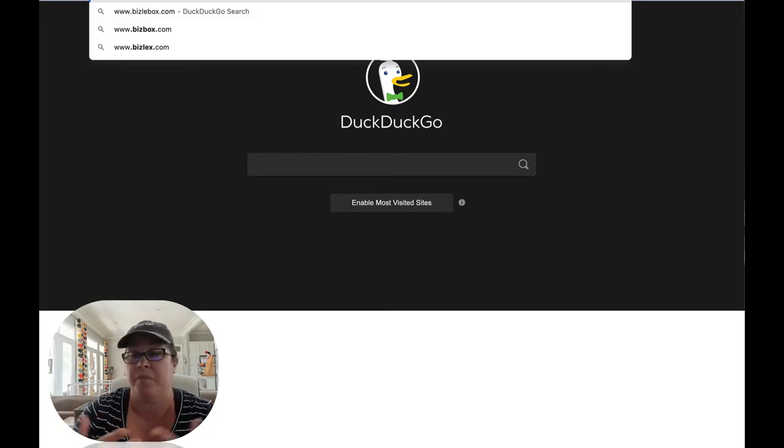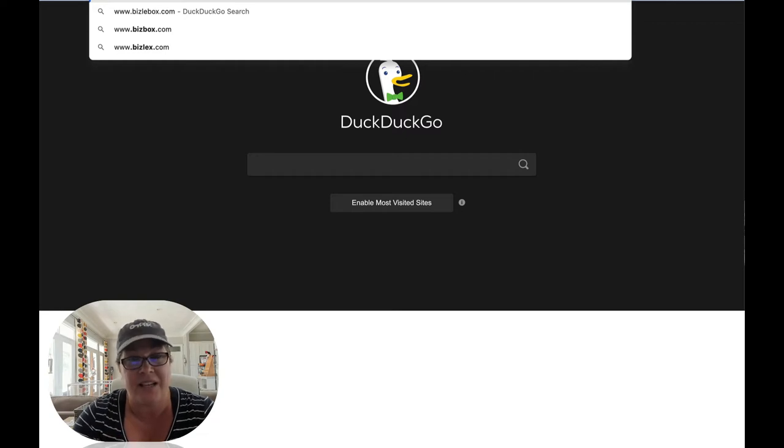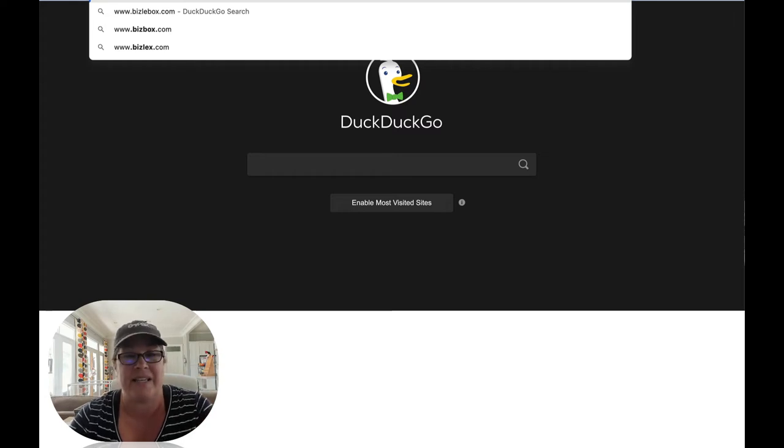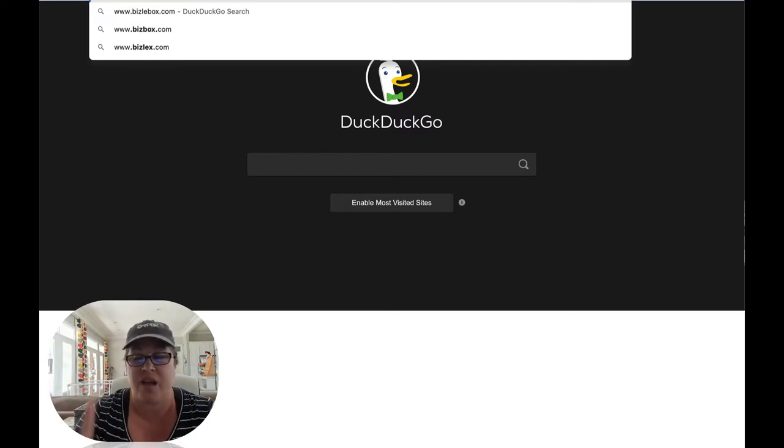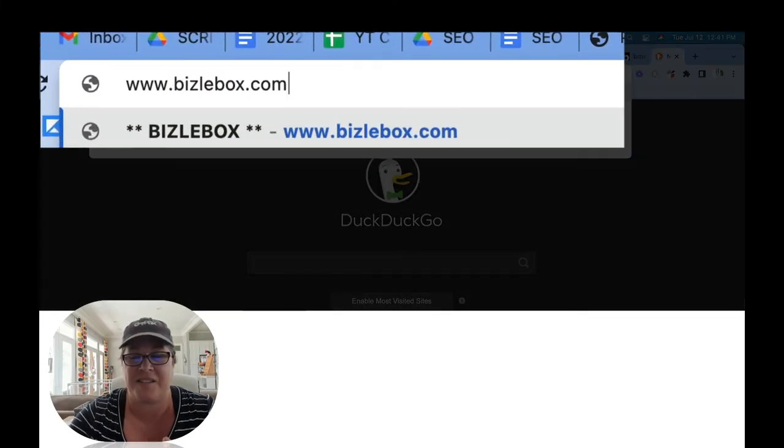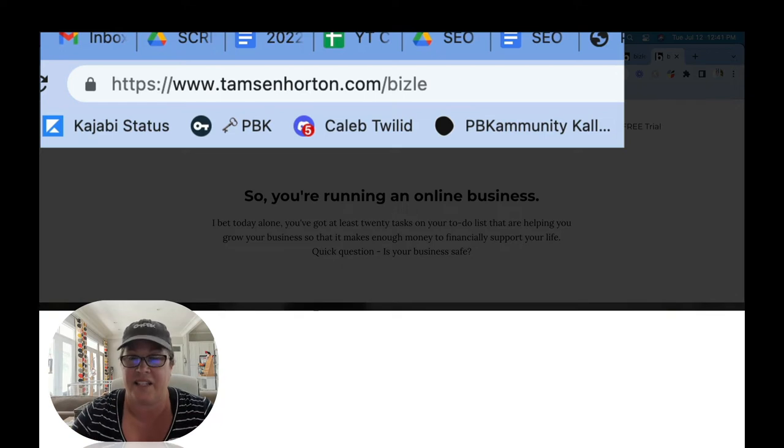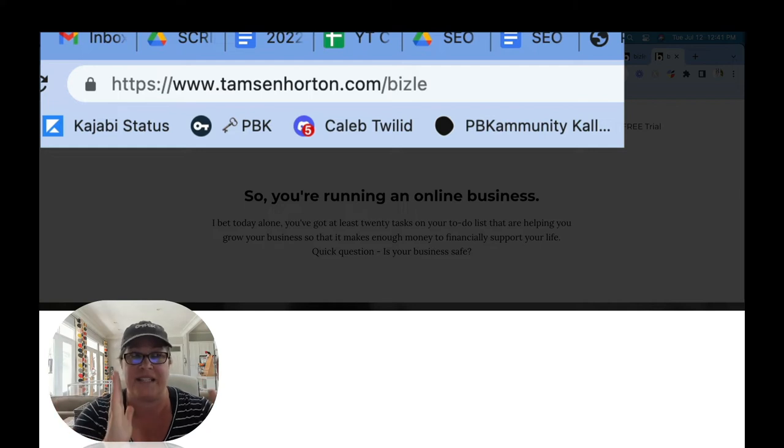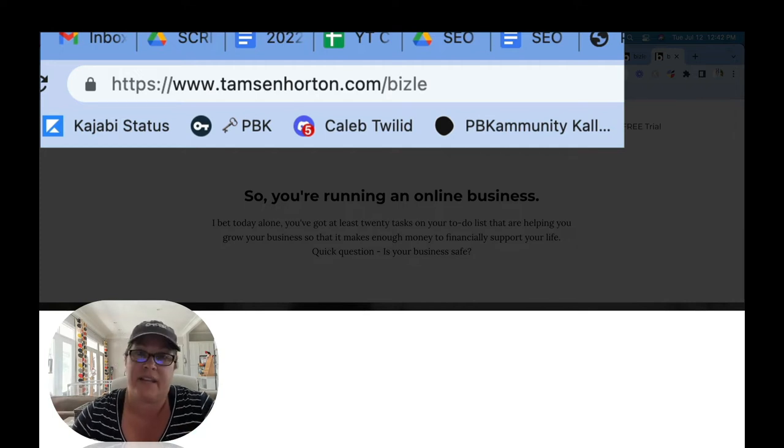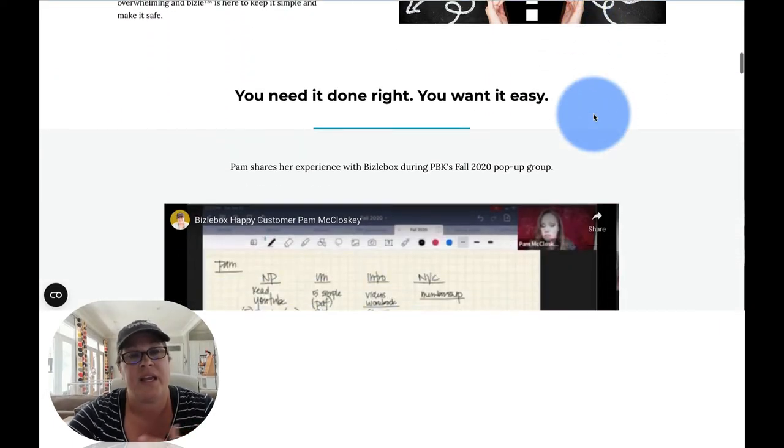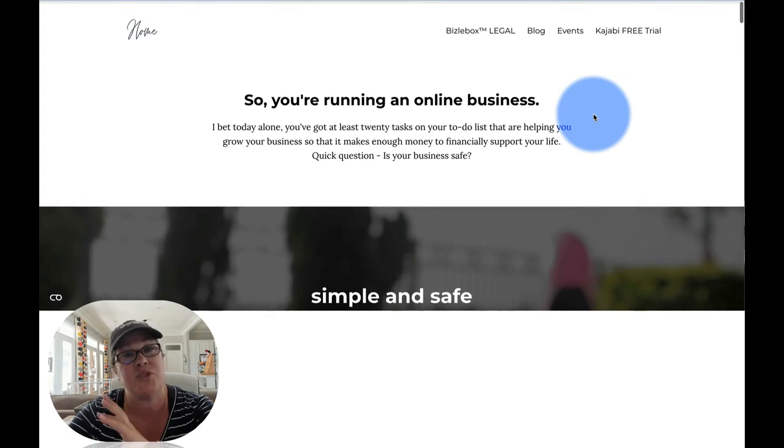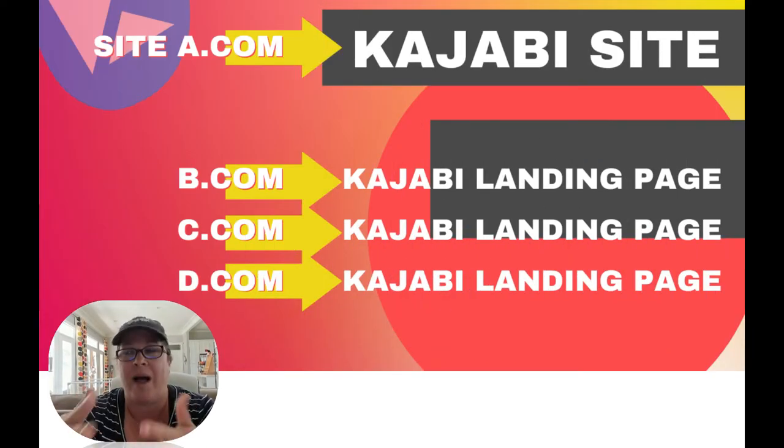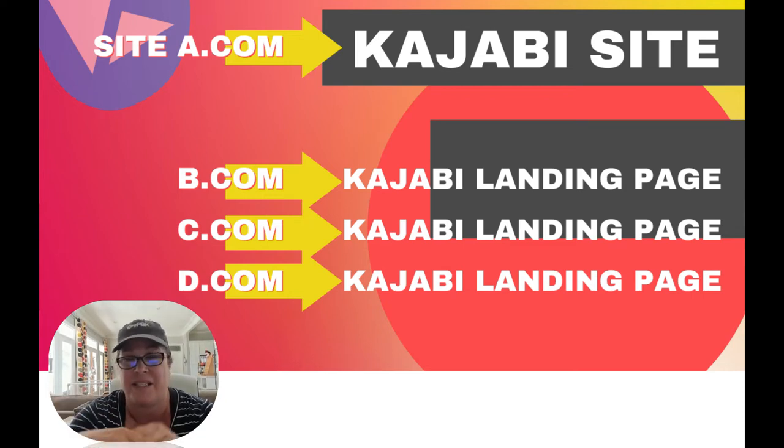So when I'm sharing Bizzlebox.com, the rest of the world reads that as a website. In the Kajabi technical terms, it can't point to my site because that's already occupied by TamsenHorton.com. But it can redirect to any landing page I want it to. So if we watch the URL box right there, when I click enter, you'll see it redirected. So it redirected to TamsenHorton.com. That is my domain that is tied to Kajabi and slash Bizzle, which is the name of the landing page that I gave it. And this is just a landing page. So if you have lots of custom domains and you are a little concerned about how am I going to handle that? It is so incredibly easy.